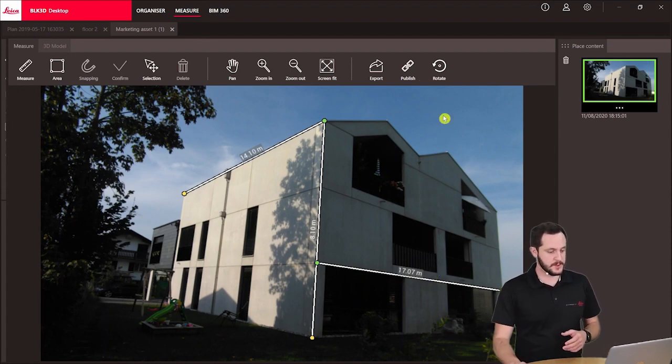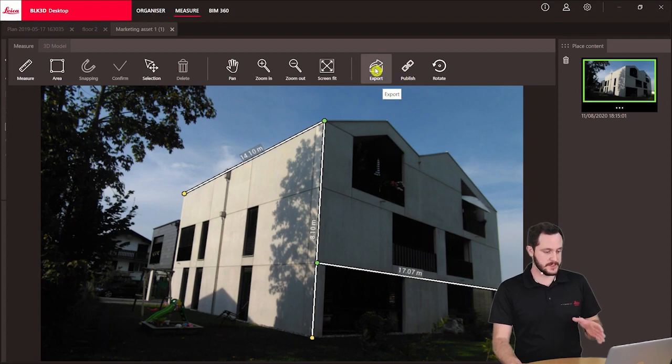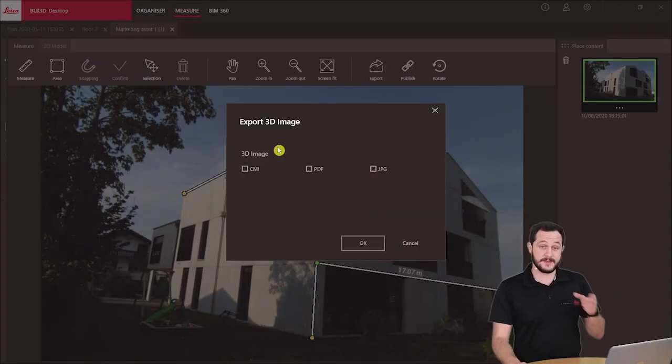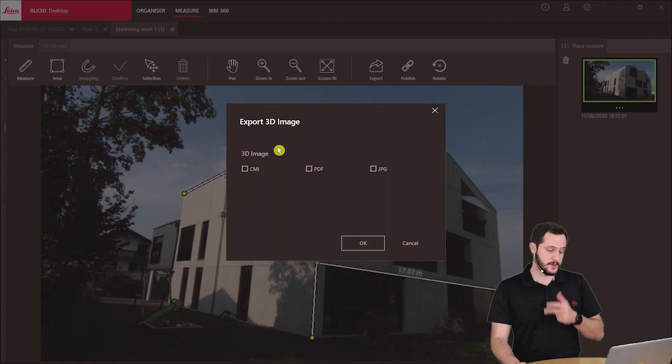If you go to the toolbar you see we have an export button here so I'm clicking on it and then you see I have three options how I can export.